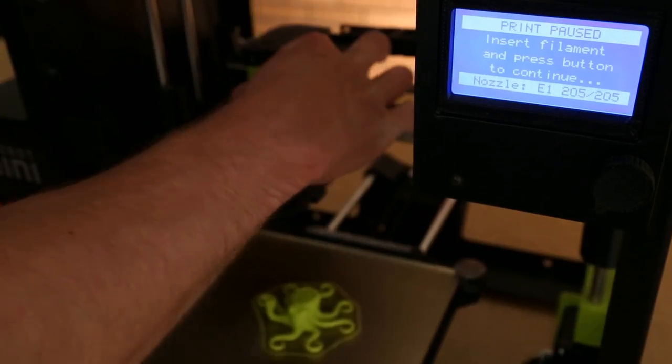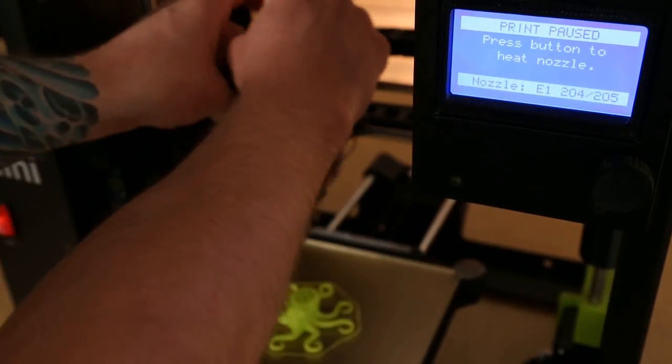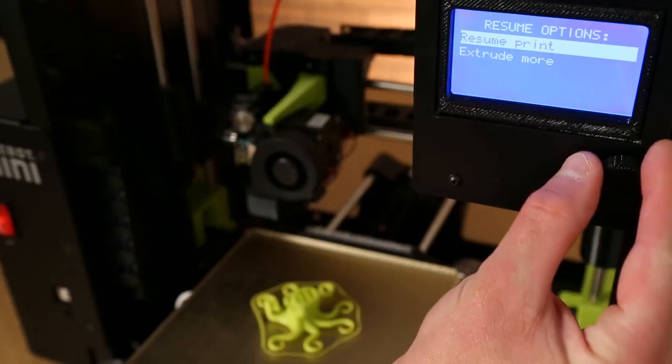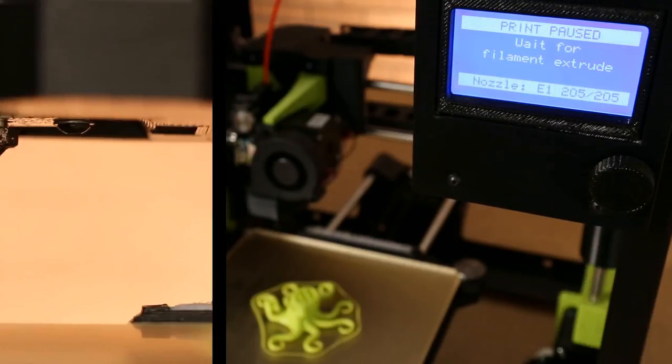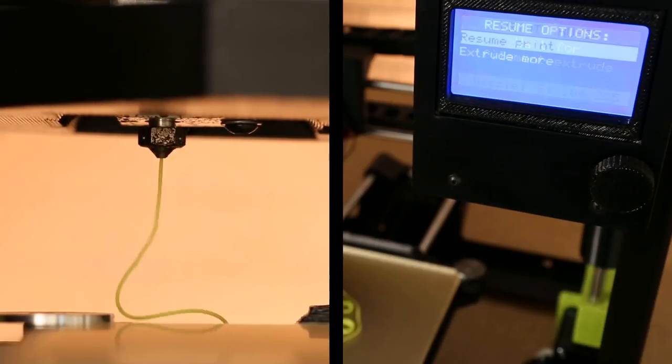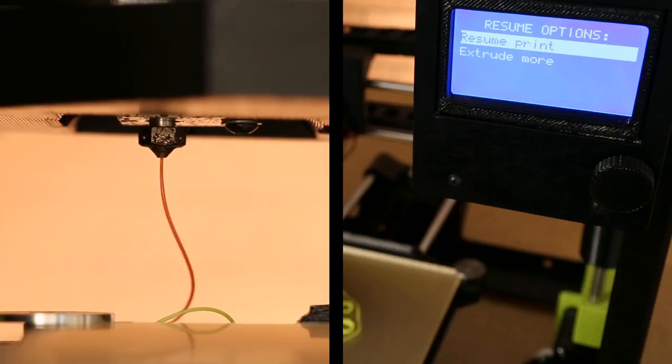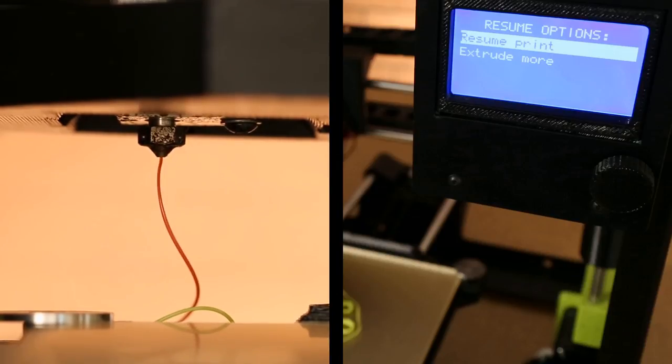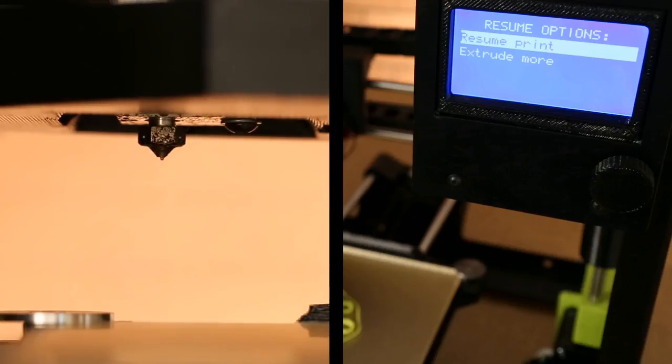From there, you can change to your new filament and select extrude as needed until you achieve consistent flow. Now you are ready to resume.